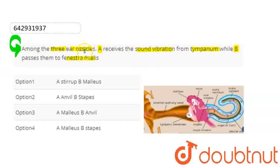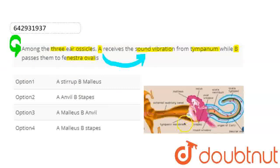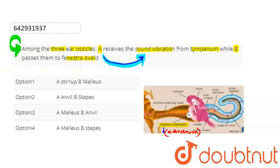Here we have three ear ossicles. A receives the sound vibration from tympanum, which is basically our ear drum. You can see here in the diagram — this is the tympanic membrane, which most of the time we call the ear drum. B passes them to fenestra ovalis, which is this region here. And here we have our ear ossicles.